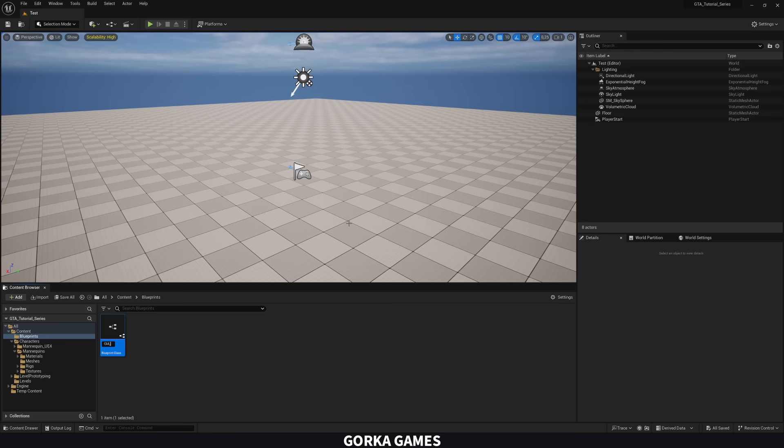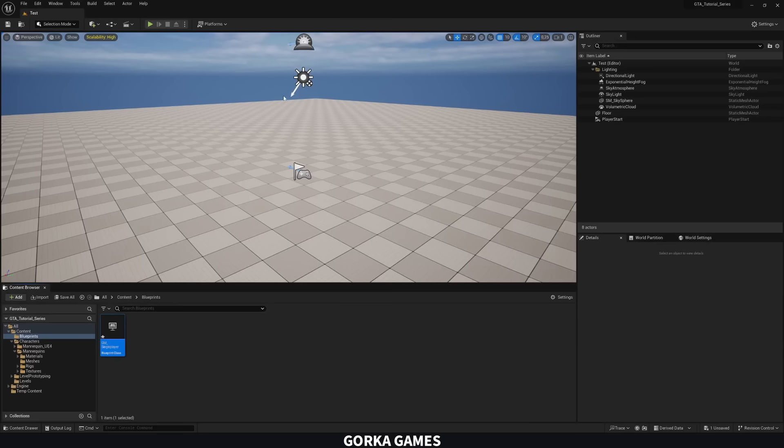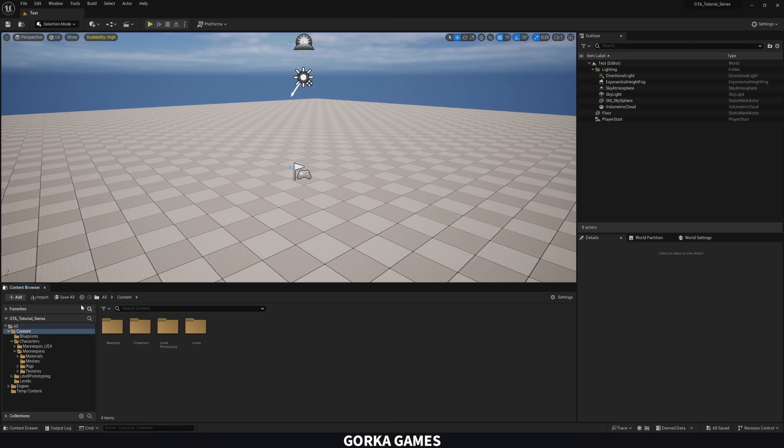Open up the game mode. As you can see, we have all the classes here. The only thing we need to change later is the Default Pawn Class, which will be the player blueprint — but we haven't created that yet. Let's apply this game mode to our test level. Go to World Settings, find Game Mode, and select SinglePlayer. Then save everything with Ctrl+Shift+S.